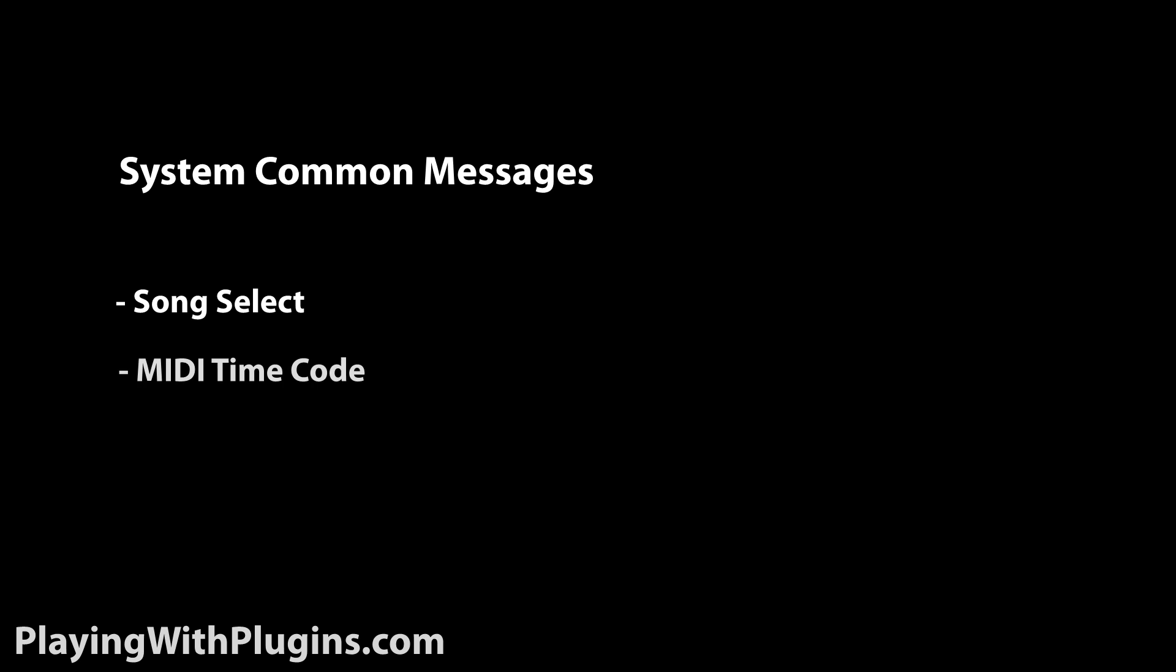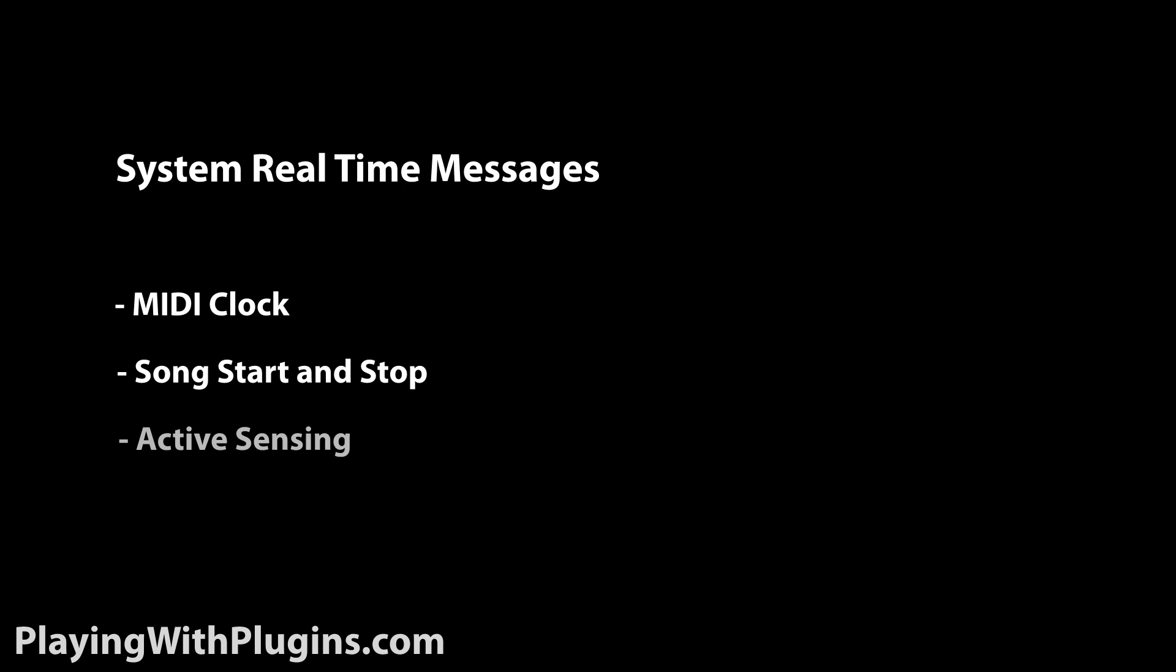System exclusive messages include patch or bank dump. System common messages are song select, MIDI time code, and song position pointer. System real-time messages include MIDI clock, song start and stop, and active sensing.